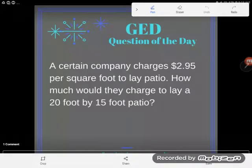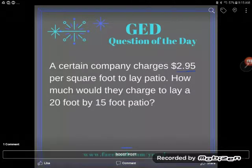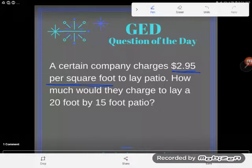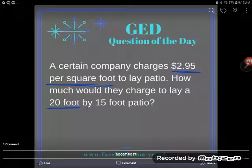It's GED question of the day and we've got another word problem. Let's read it together. A certain company charges $2.95 per square foot to lay a patio. How much would they charge to lay a 20 foot by 15 foot patio?